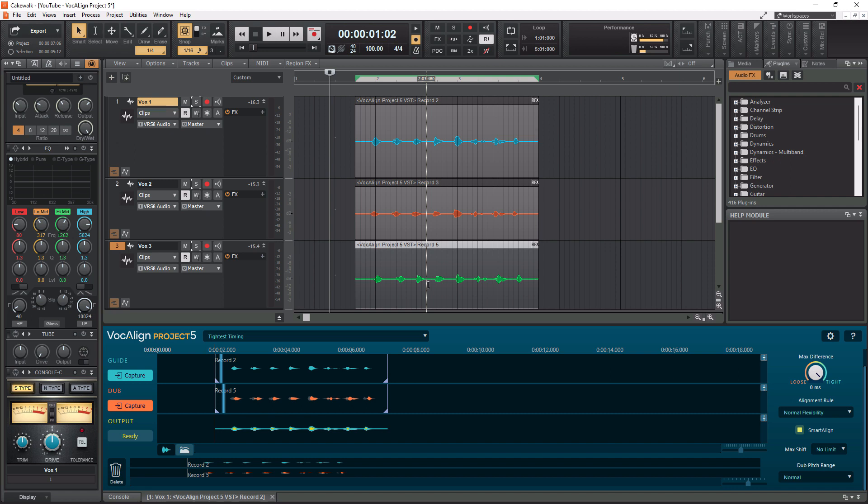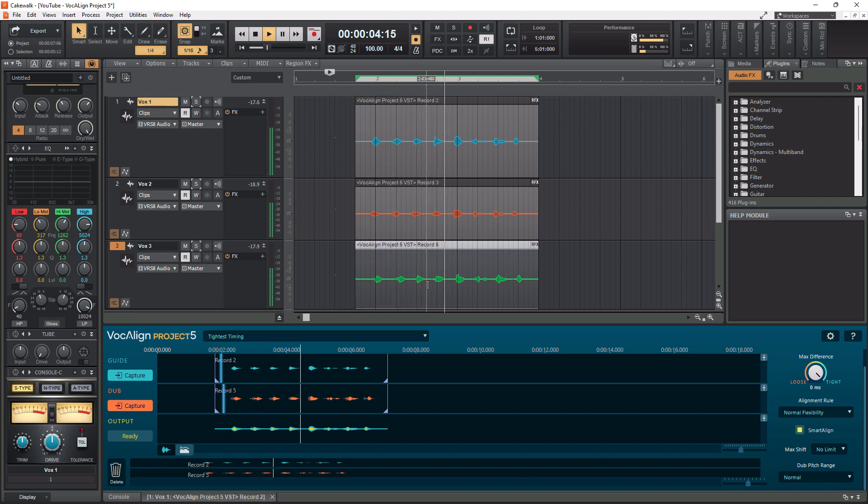So now everything should be corrected. So let's give it a listen. And let's see what it sounds like. One, two, three, four, five, six, seven, eight.